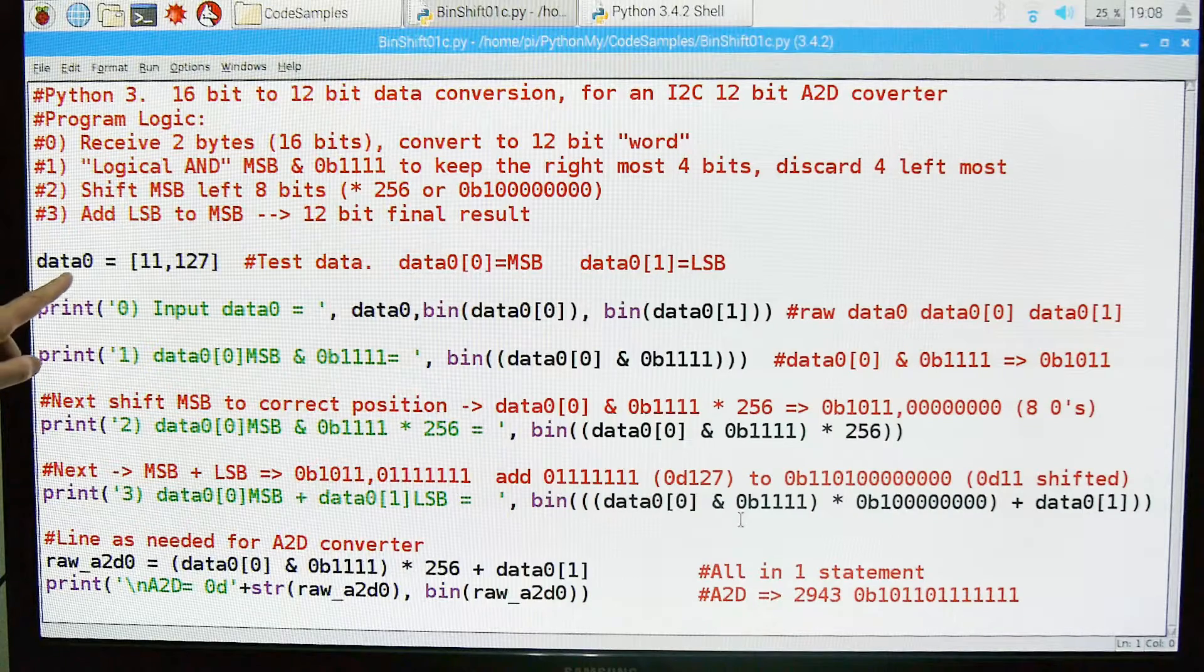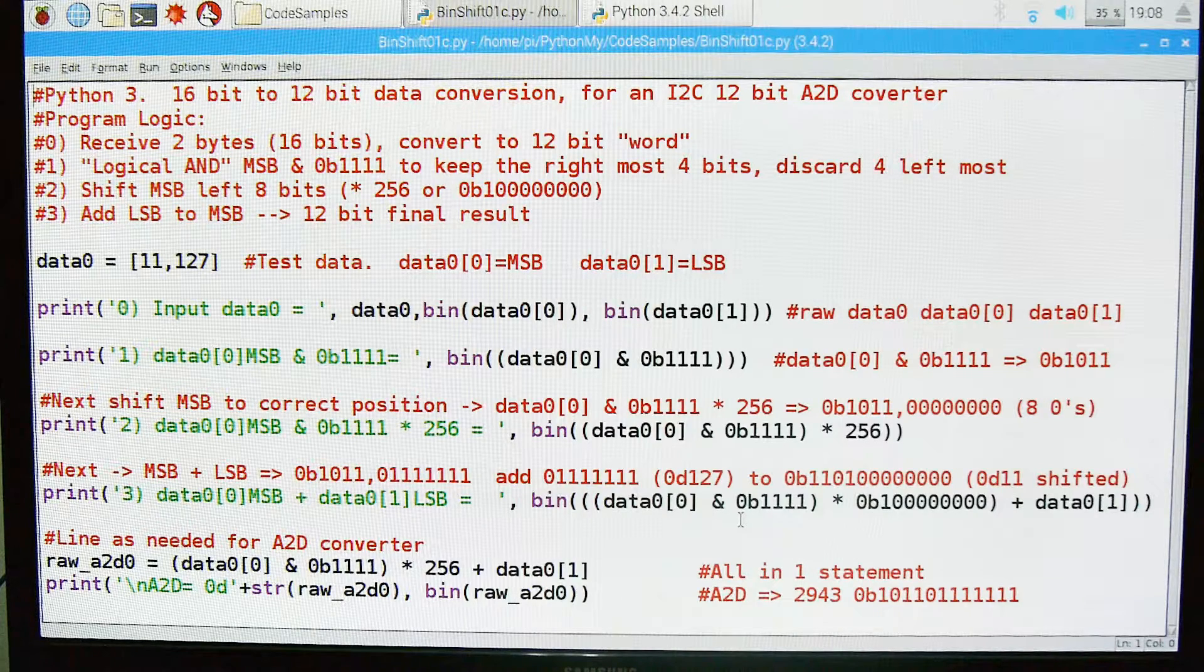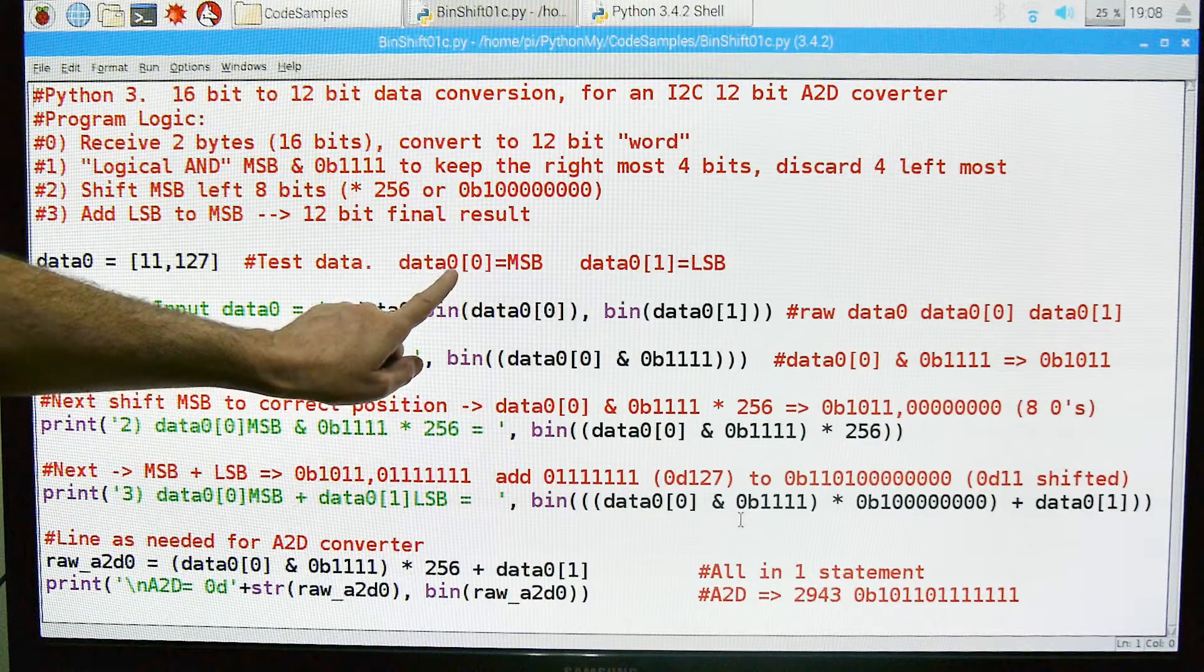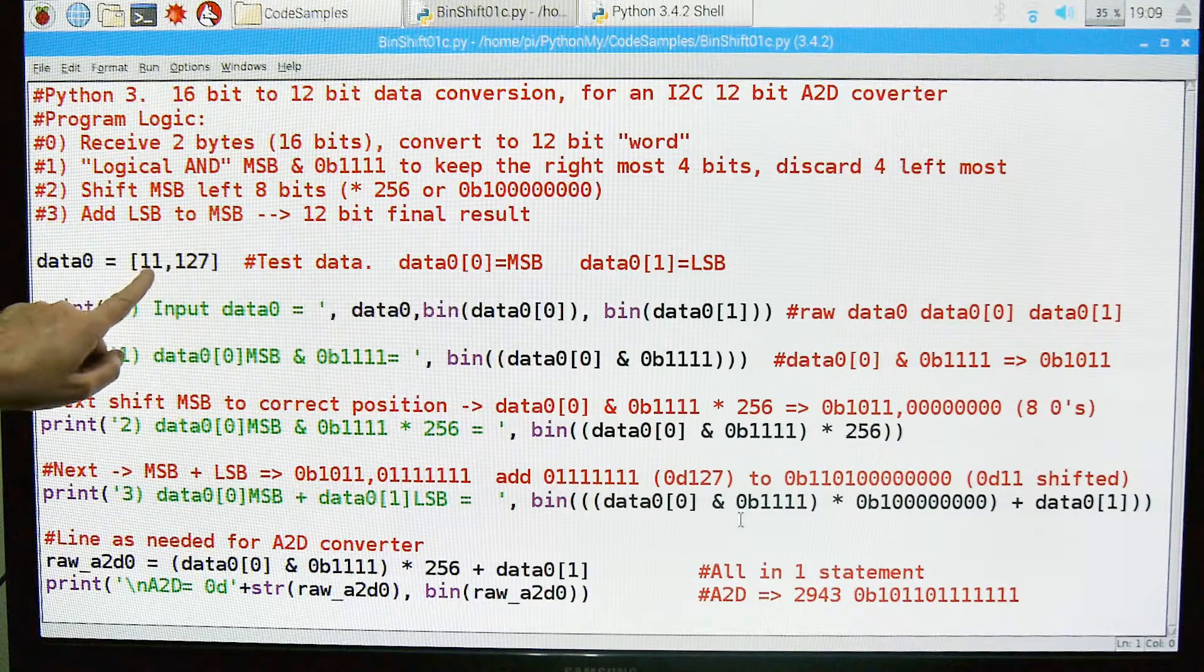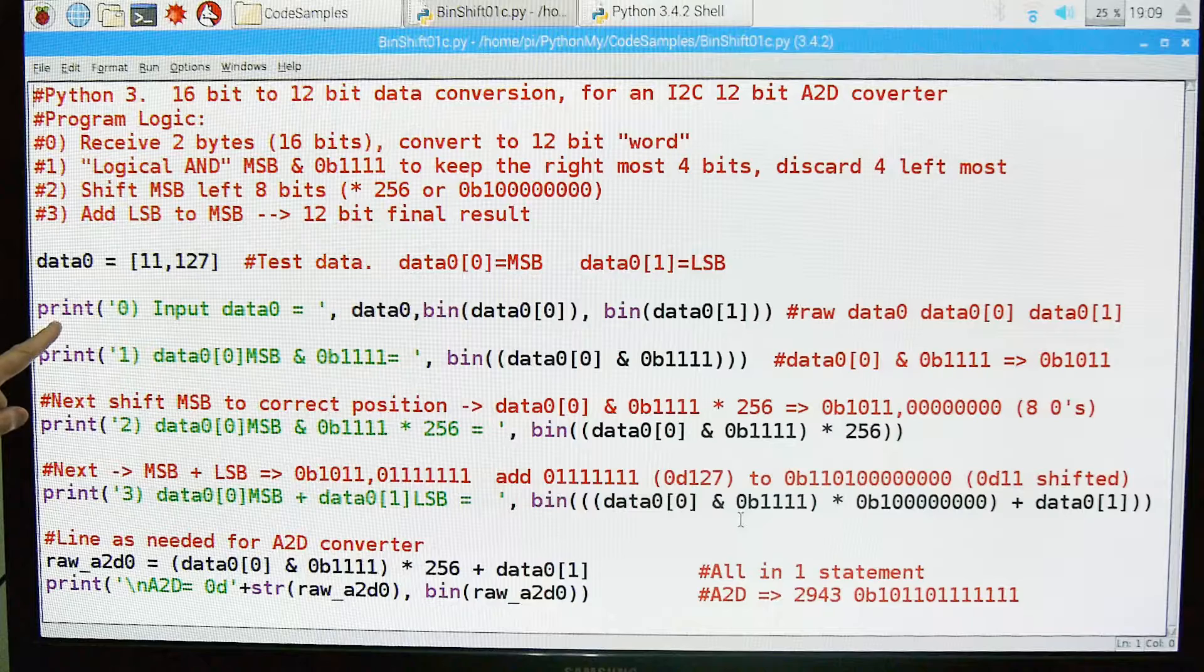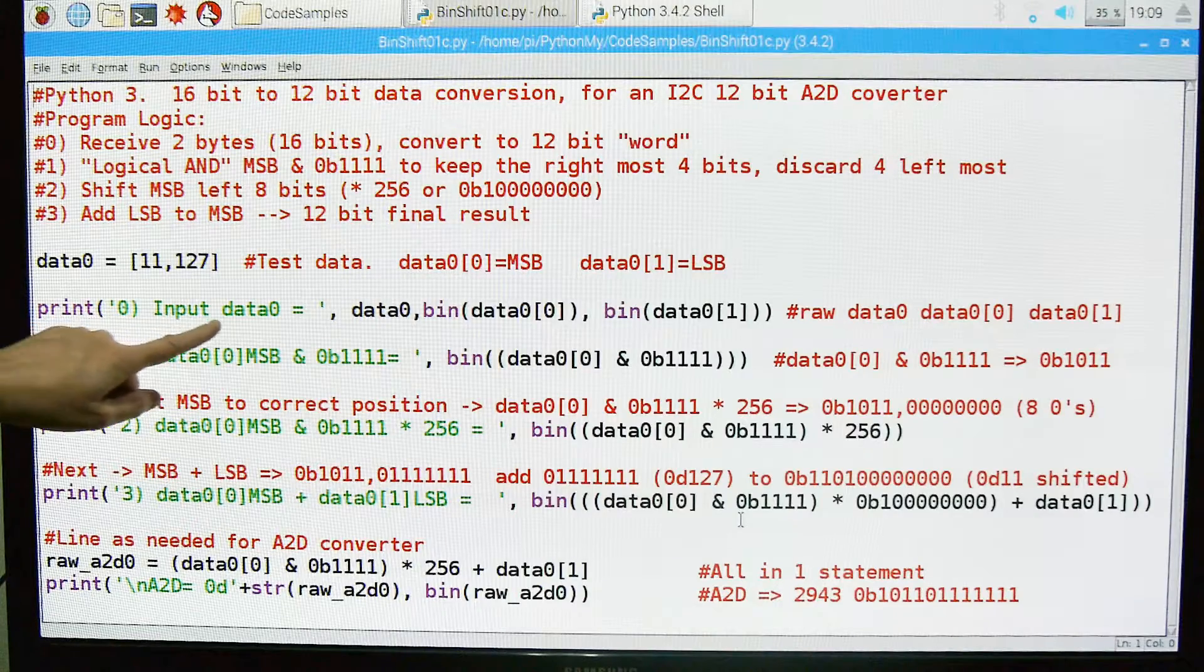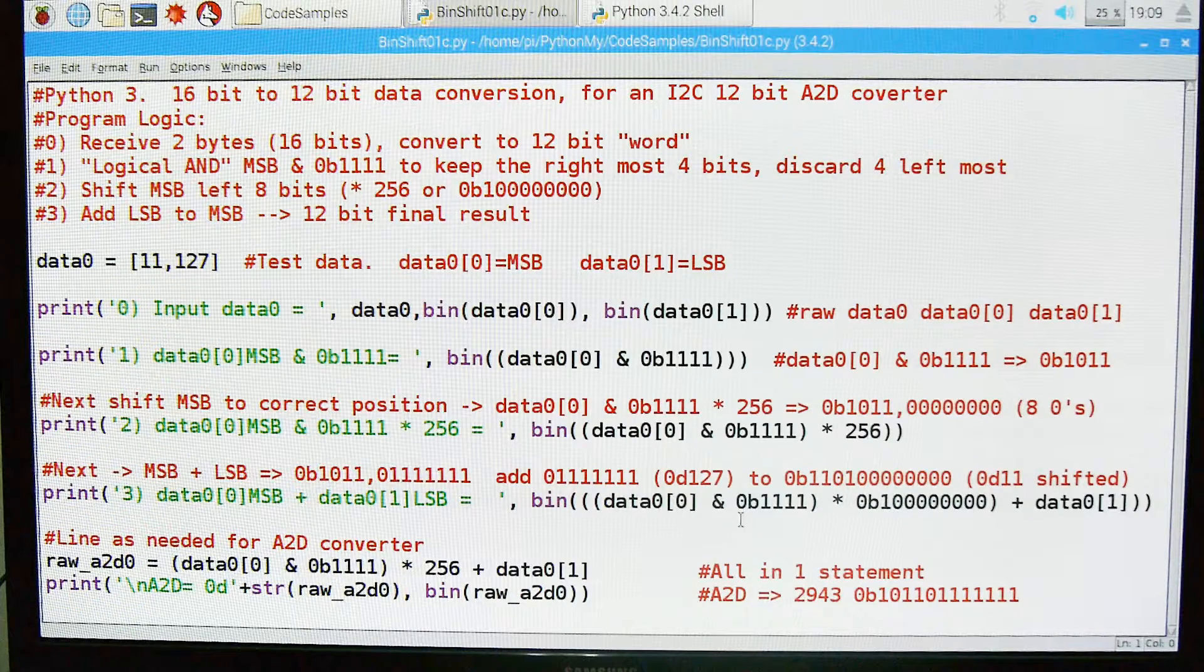So here is the data I chose. I chose 11 and 127 because they are nice and easy. They make nice patterns that are easy to identify, but other than that, no other reason. So this is our test data. The 0 position is the most significant byte which will be the 11, and the least significant byte will be the 127. So what we're going to do here is step 0. We're going to get our data, so we're going to print out the raw data so we can see what we got, make sure that we really got the values we think we got.